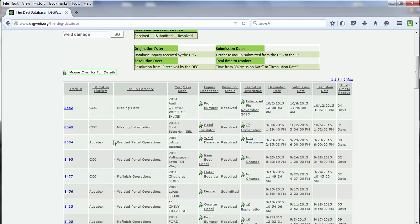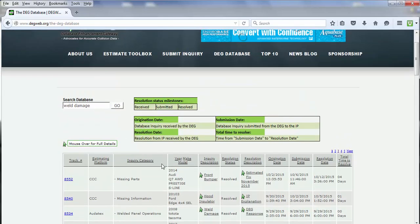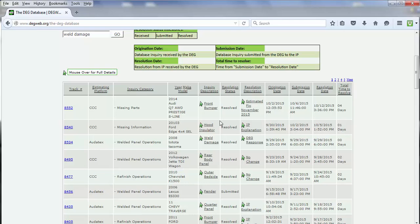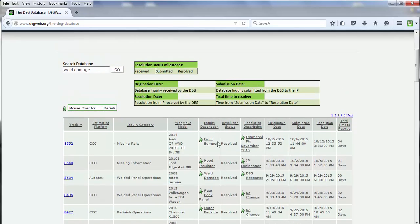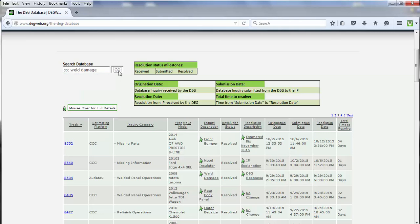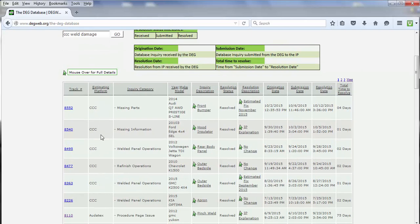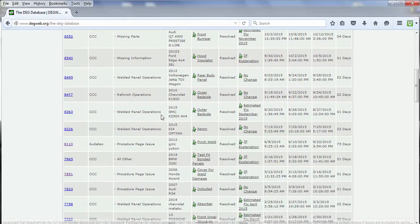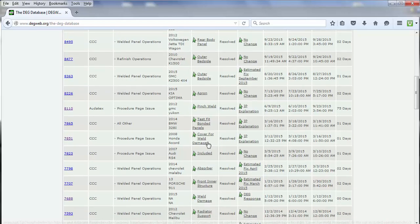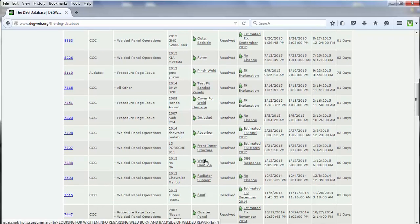That's going to bring back anything that has 'weld' and 'damage' in the inquiry description. If we were looking for something specific to an estimating system, we could add — let's say — 'CCC weld damage' and then click the Go button. That will bring back the CCC estimating platform and inquiries as they relate to weld damage. If we scroll down, we can see coverage for weld damage, and we can also see weld damage itself.